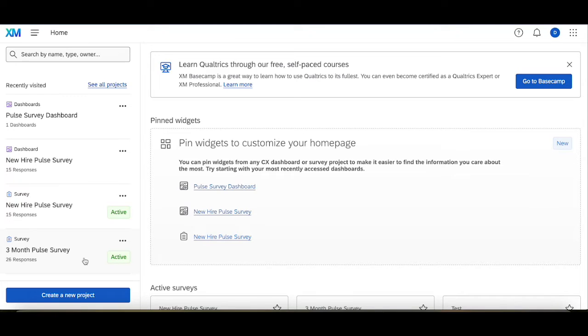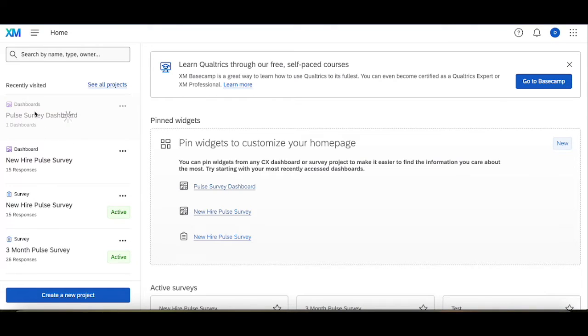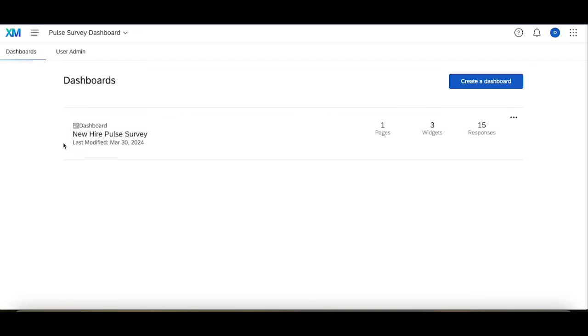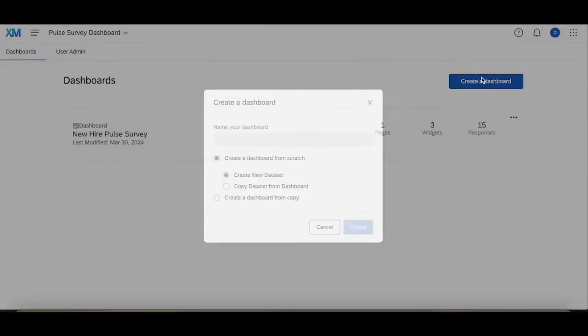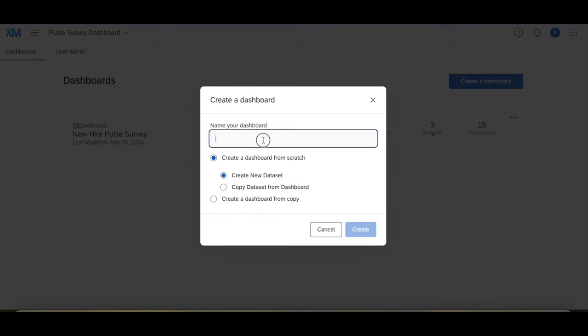To do that we're going to have to make some tweaks to how we set up our next dashboard. So heading to the pulse survey dashboard, the larger project, we're going to create a dashboard which is called pulse survey analysis.